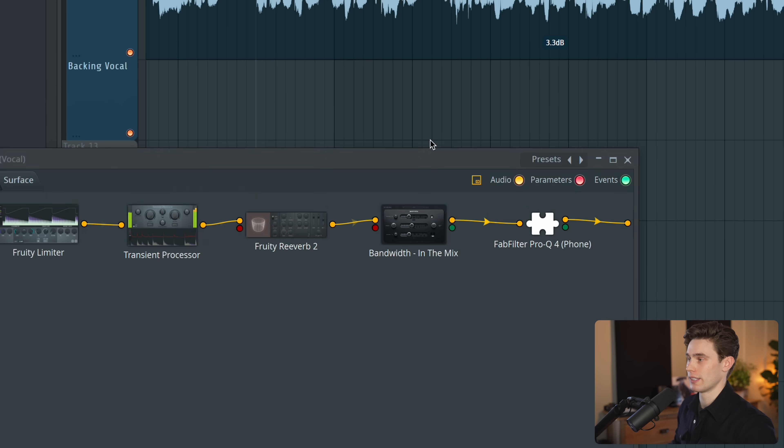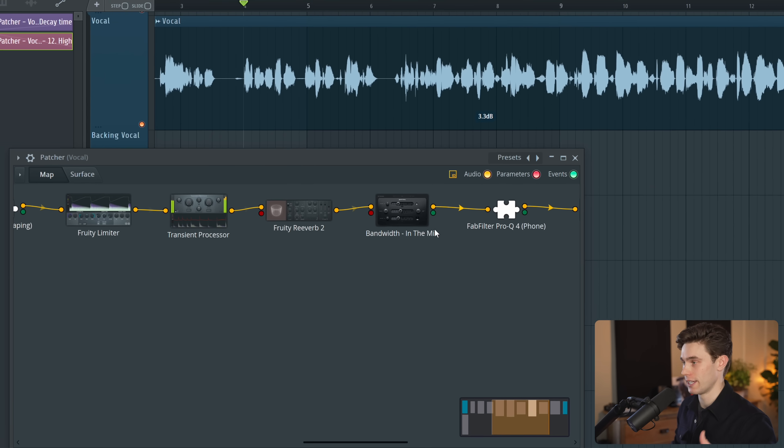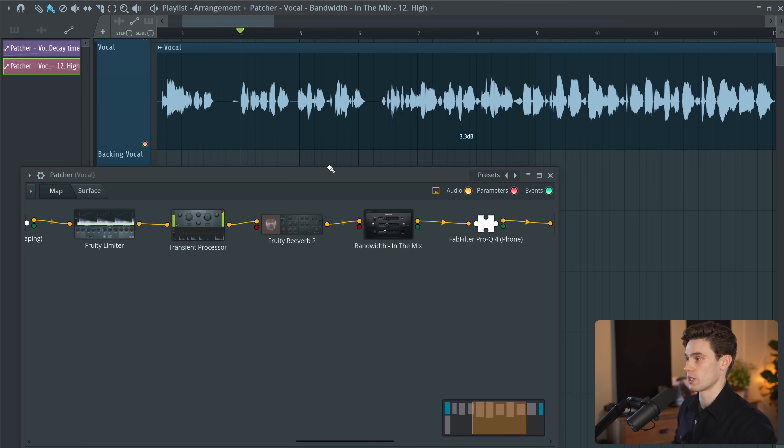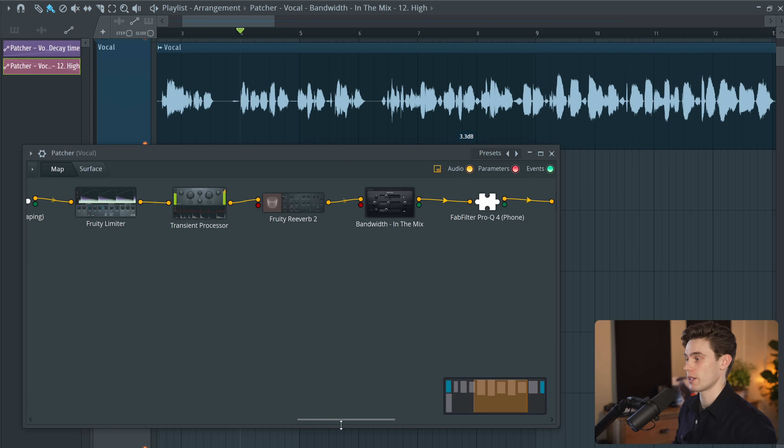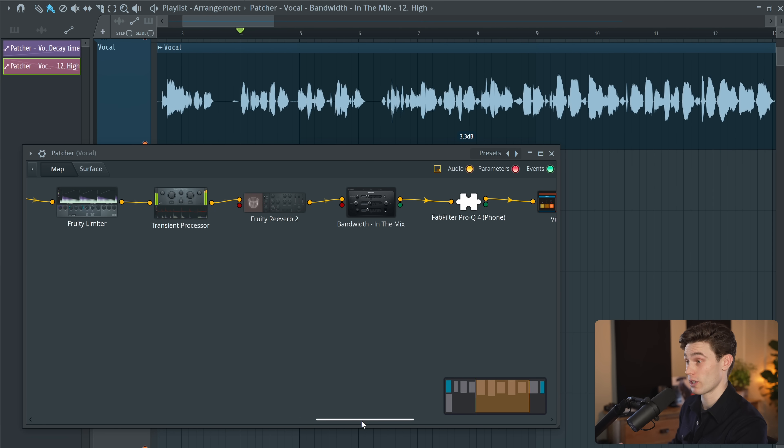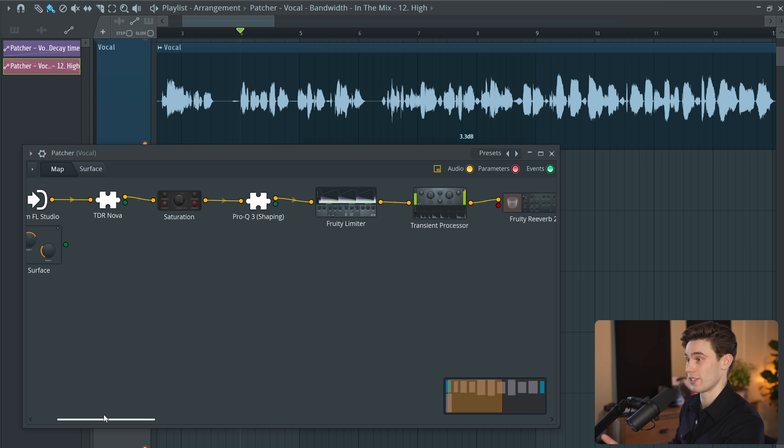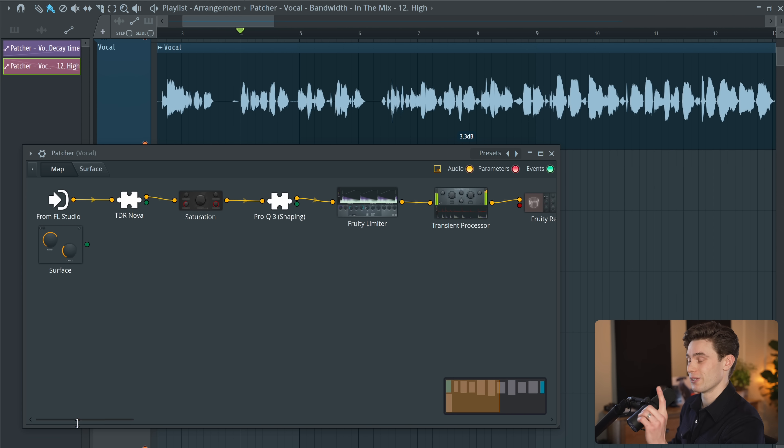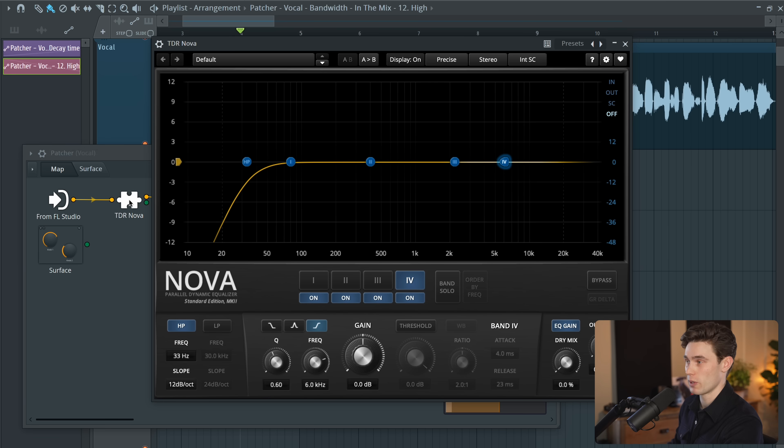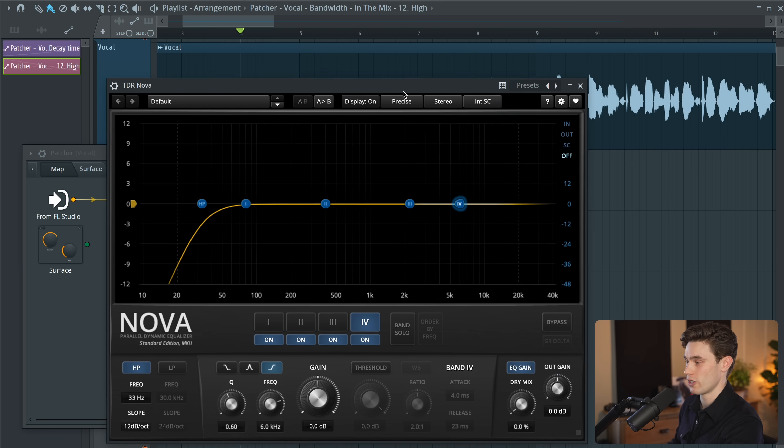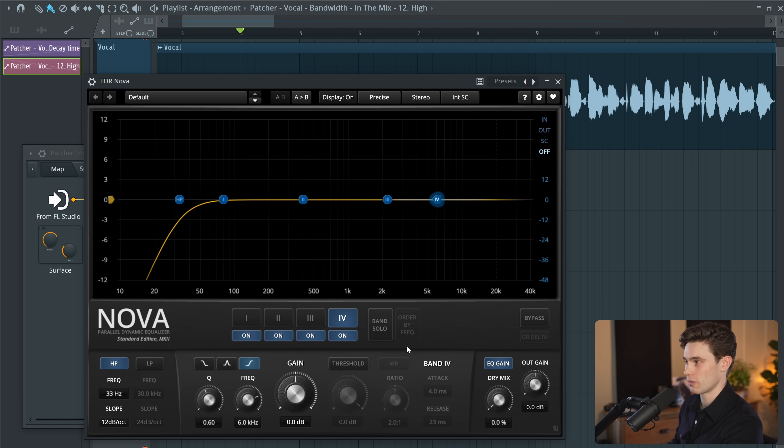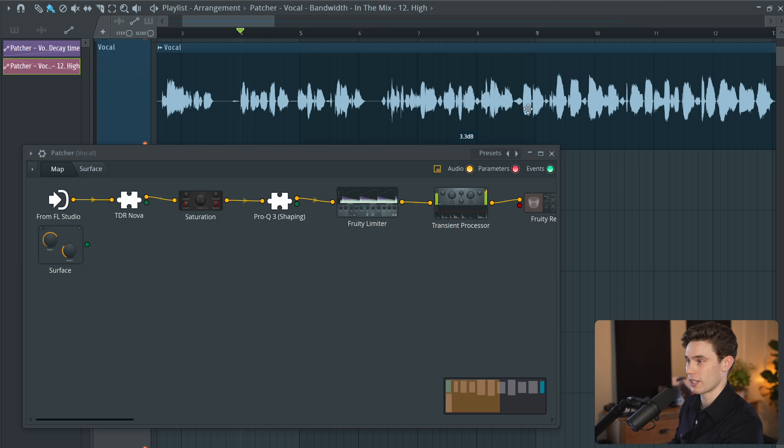So that should give you a little bit more control over this patcher plugin but I want to leave you with a few more tips and tricks because this one I didn't know for years and it really really annoyed me. You'll see some of them just have this jigsaw piece because they don't have a UI here but if I open up TDR Nova, pretty nice looking plugin and I'd like to see it there just like all the stock plugins.